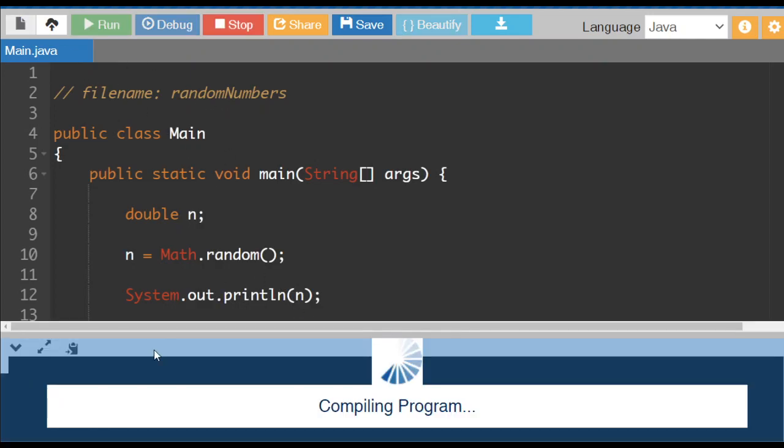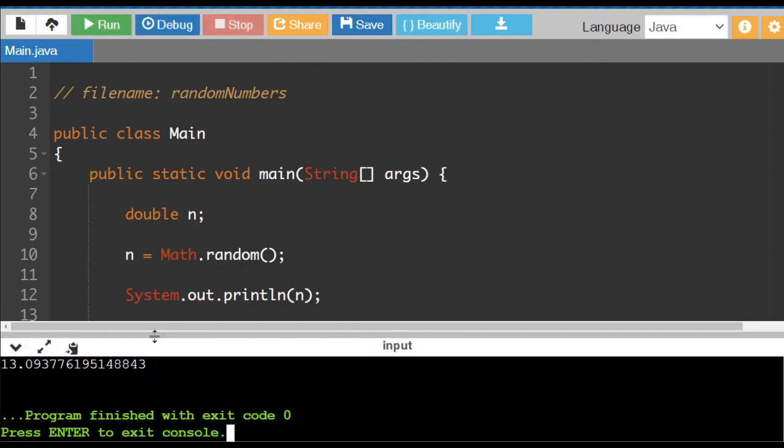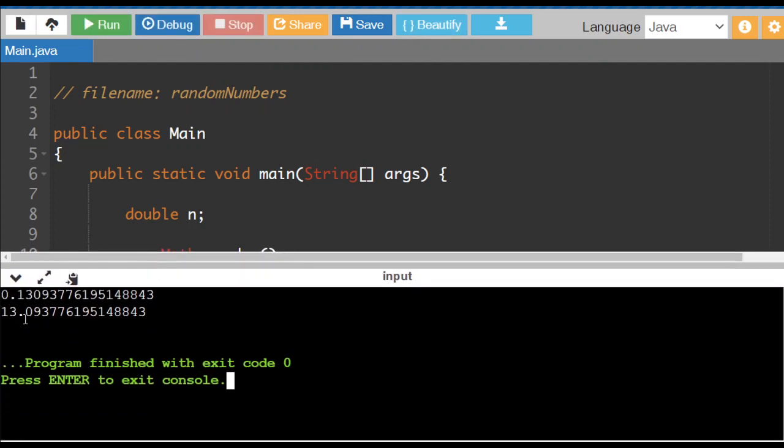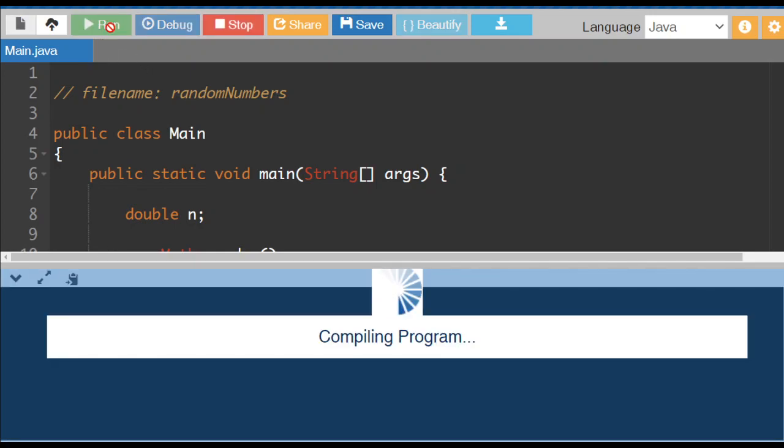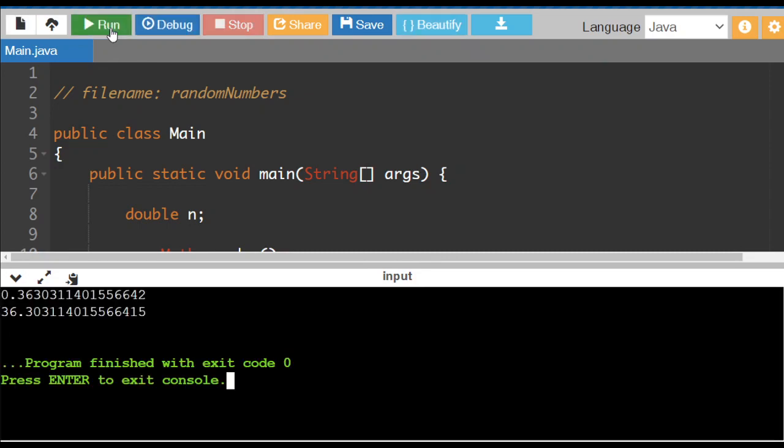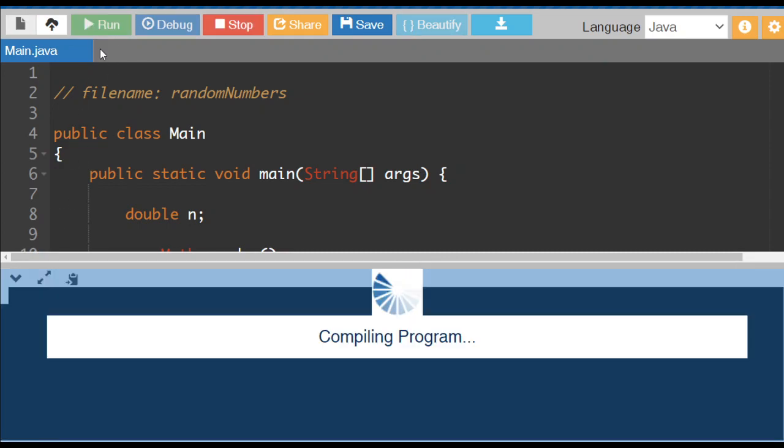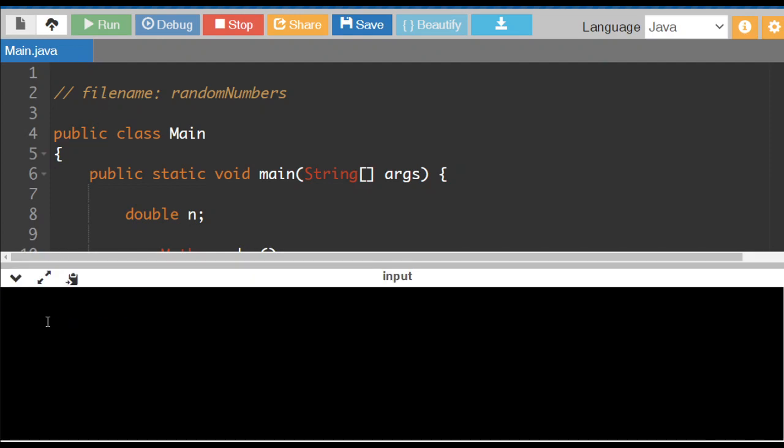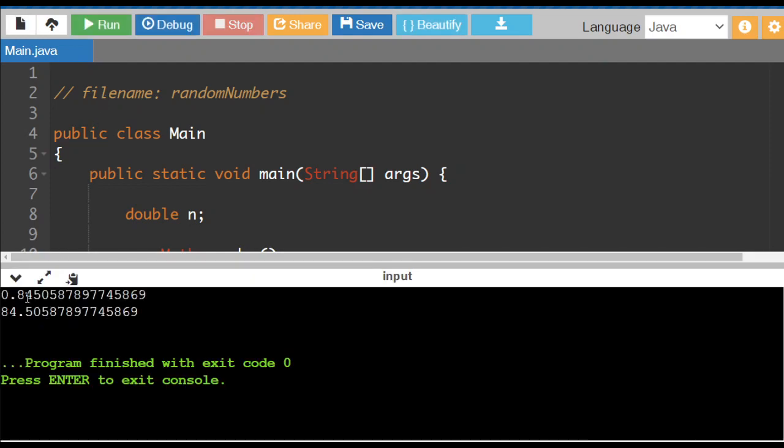So if I run this, you're going to see our 0.13 becomes 13.0 whatever. If I run this a couple times just to see what this is doing, I get 36, I get 0.84. So it multiplies it by 100.